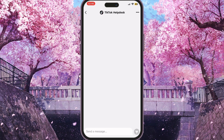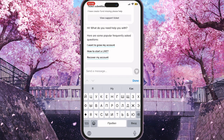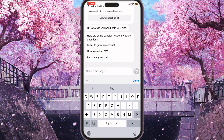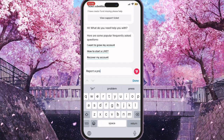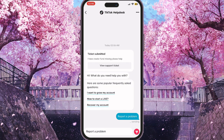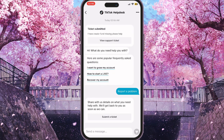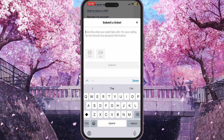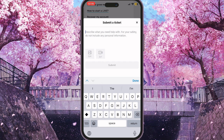You need to send the bot a message, something like 'report a problem,' then send it. He will reply with a 'Submit a Ticket' button — you need to click on it.